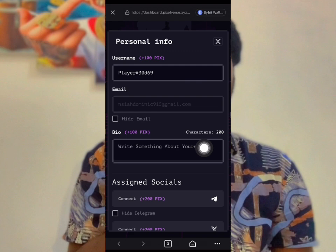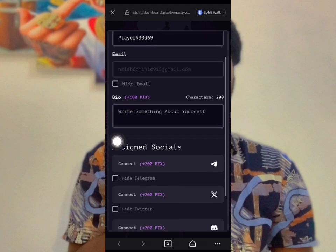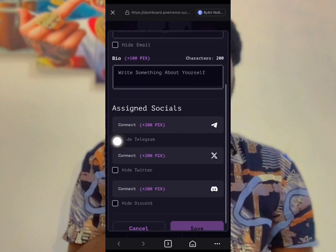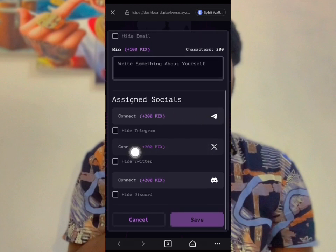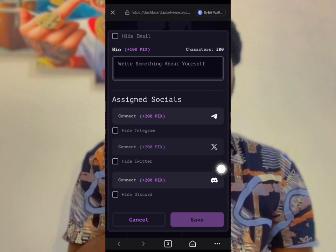You can write something about yourself to get 100 points. Make sure you connect your Telegram — the same Telegram you are using to mine. Connect your Twitter and this referral code as well. Click on Connect Telegram if you want to connect Telegram.